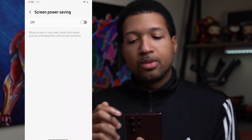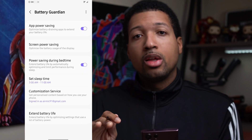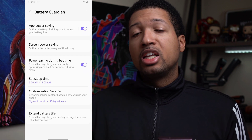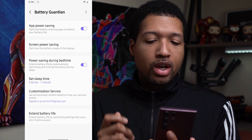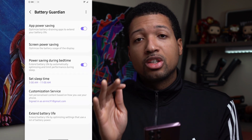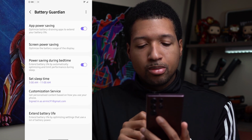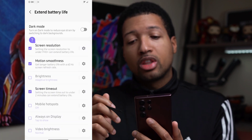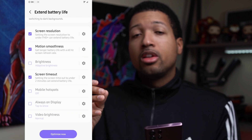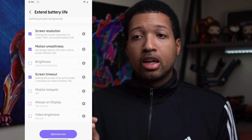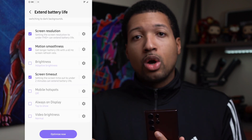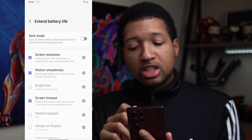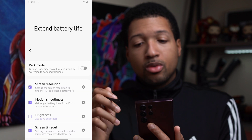You can also have Screen Power Saving on, which optimizes battery usage of the display. When you turn it on, you can exclude apps from dimming the screen instantly. Power Save During Bedtime is important — if you're not using your phone and it's not on the charger, you don't want it losing battery at night, so make sure that's on. You can also click Extend Battery Life by Optimizing Settings, and turn on Dark Mode, which on Samsung OLED displays is true black — not a dark gray like Google — so it genuinely saves battery.